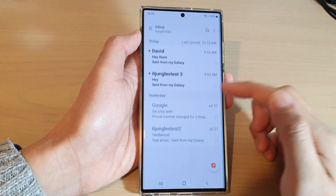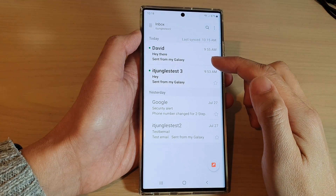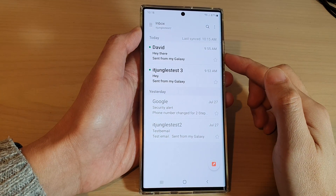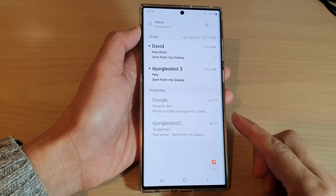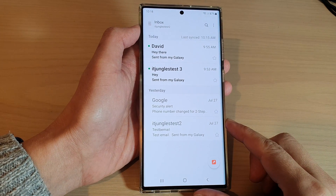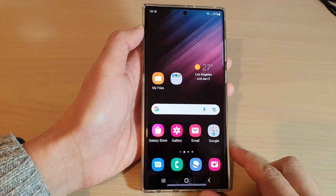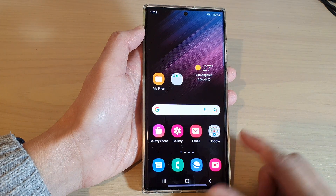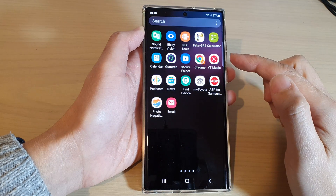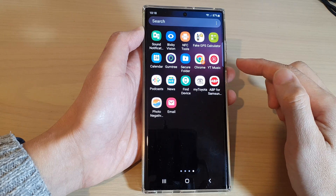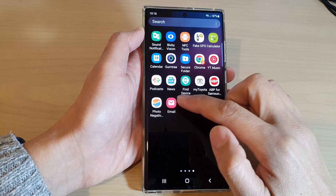How to set up or change Samsung email signature on the Samsung Galaxy S22 series. First, let's go back to the home screen by tapping on the home button at the bottom of the screen, then swipe up to go into the app screen, and open up the Samsung email app.